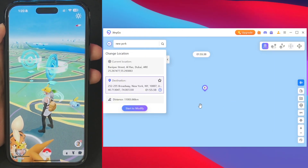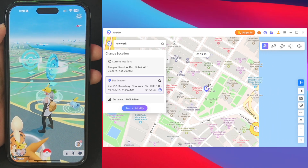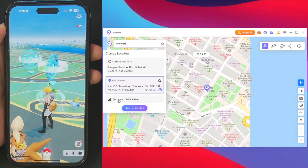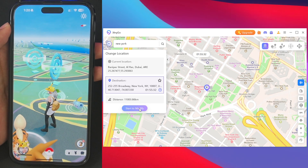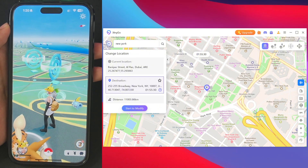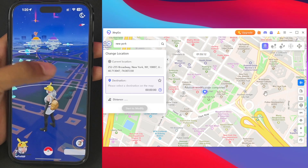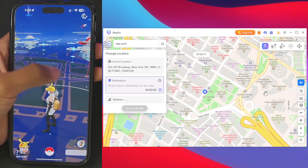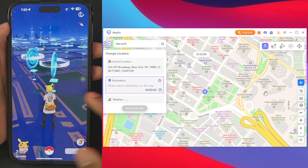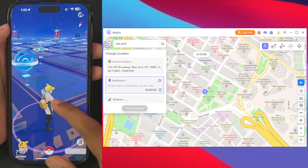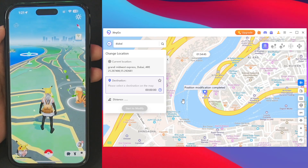If I want to directly teleport to this location, I can simply tap on 'Start to Modify', then tap the continue button. And there we go — we have been successfully teleported to New York City in the USA. Now let's head back to Dubai, and you'll be able to see we're back at our previous location.